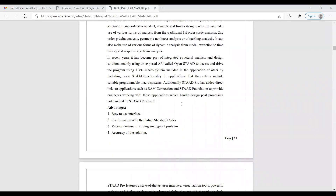The advantages of STATPRO: first is easy-to-use interface — very easily we can use the interface. Second is conformance with Indian standard codes available in STATPRO. Not only Indian standard codes, but other country codes are also there.